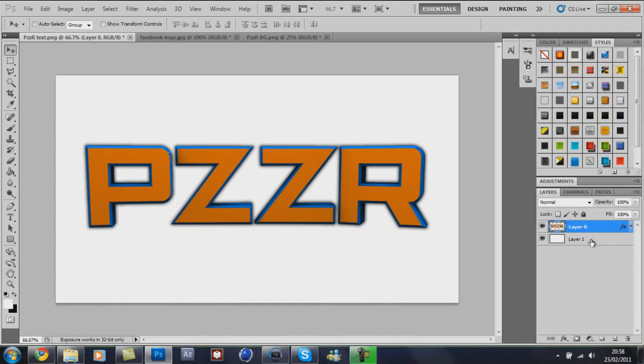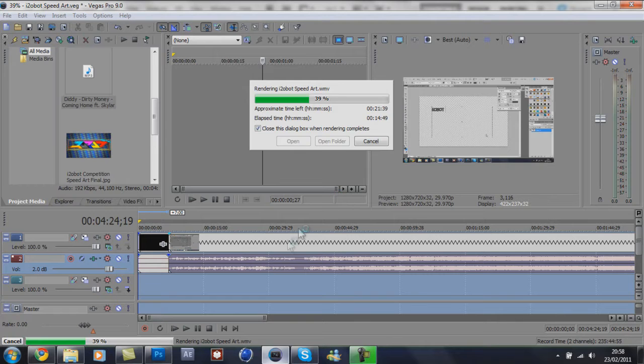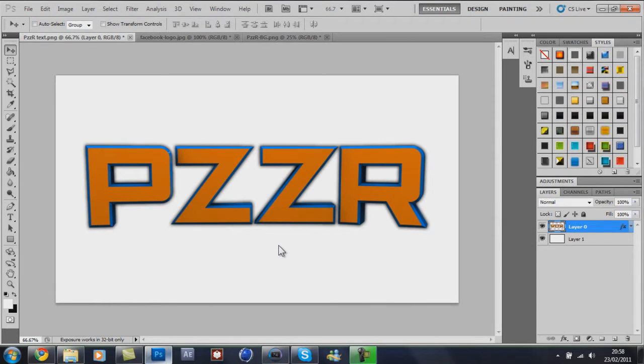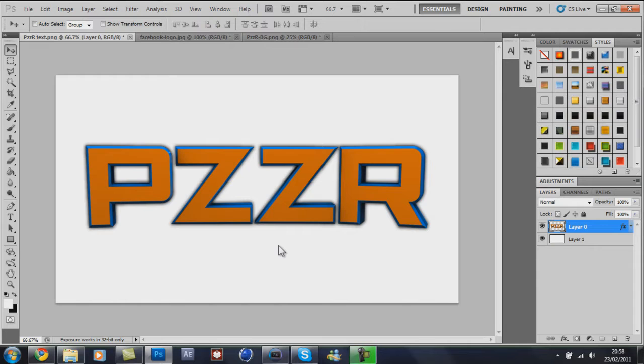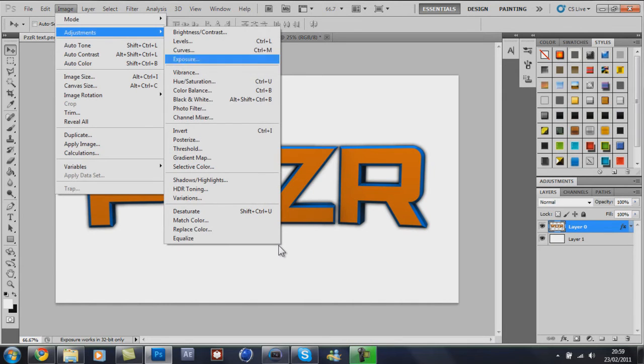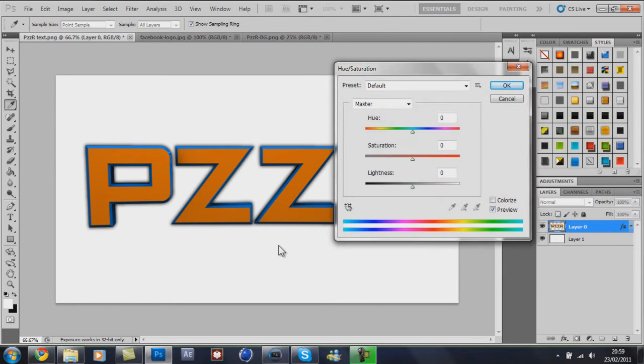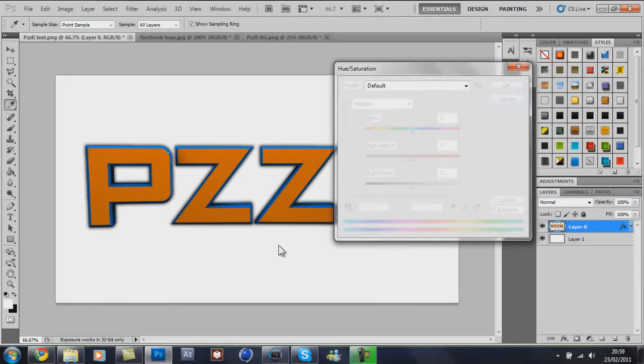So the first thing you want to do is highlight your layer that you want to change. I am rendering by the way, so sorry for the lag. You want to highlight your layer, go to Image, Adjustments, Hue and Saturation, and then you'll get this little box. You can also get this by pressing Control and U.